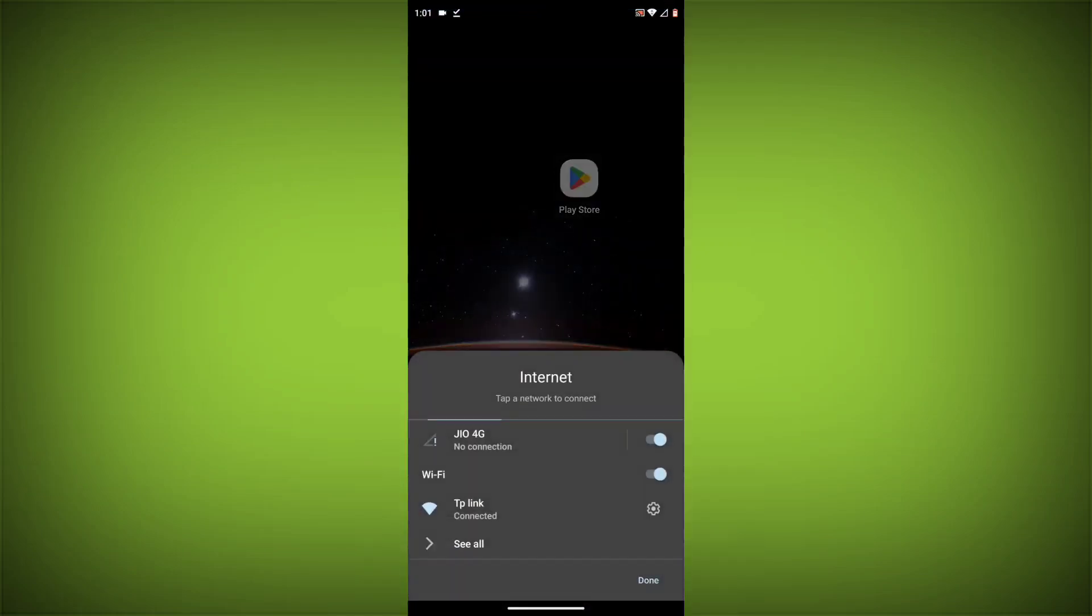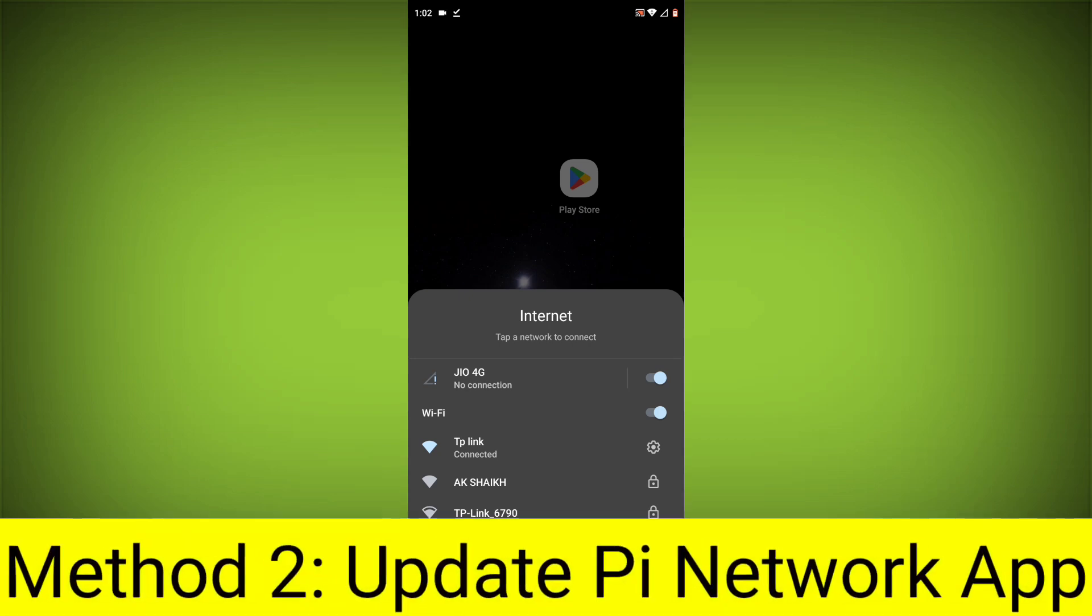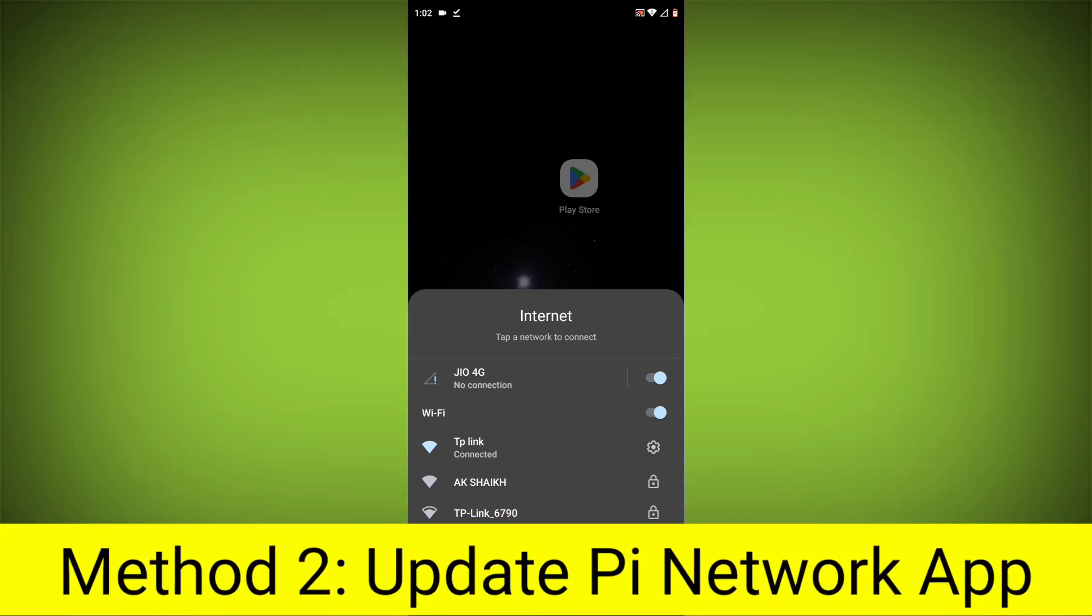Make sure that you have a strong and stable internet connection. You can do this by trying to access other websites or apps on your device. If you are not able to connect to the internet, try restarting your router or modem.